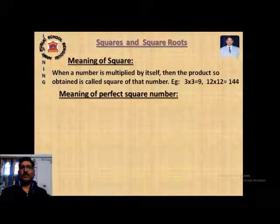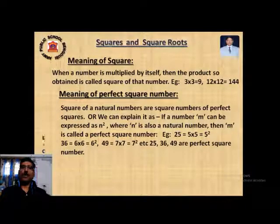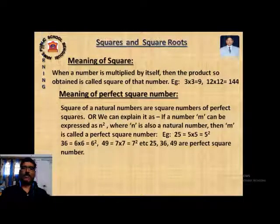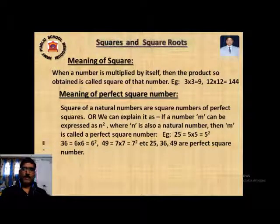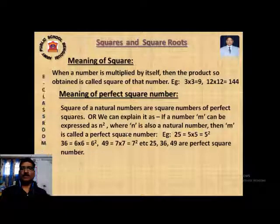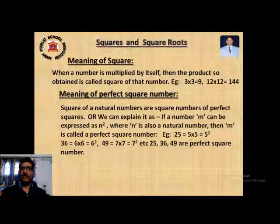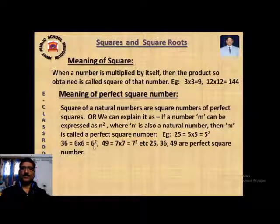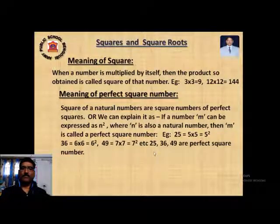Now, what is the meaning of a perfect square number? A square of a natural number is called a perfect square. In other words, if a number m can be expressed as n², where n is also a natural number, then m is called a perfect square number. For example: 25 = 5 × 5 = 5², 36 = 6 × 6 = 6², 49 = 7 × 7 = 7². So 25, 36, and 49 are perfect square numbers.